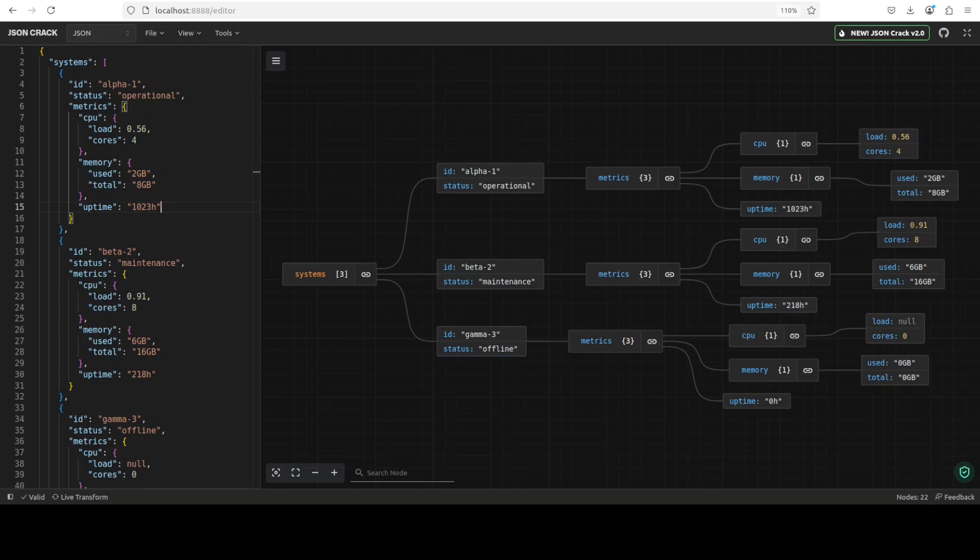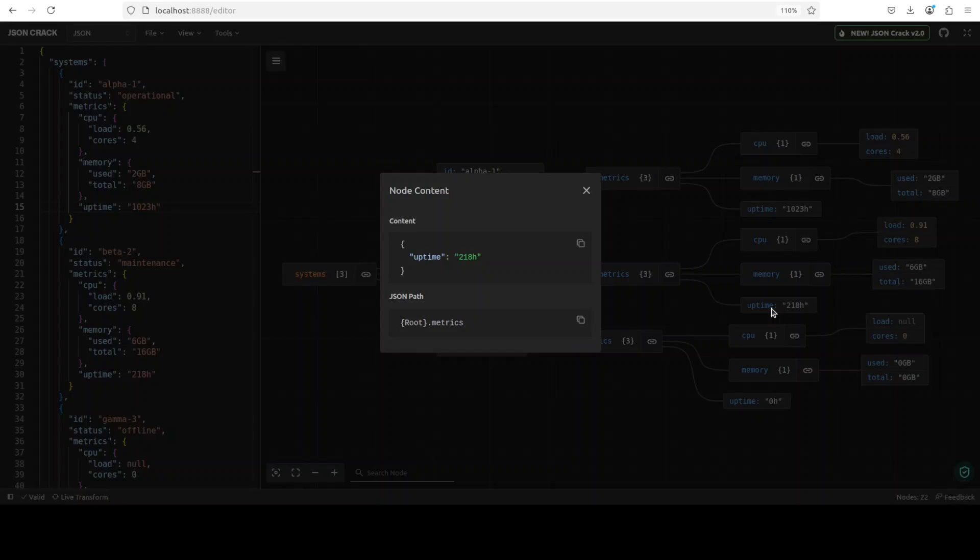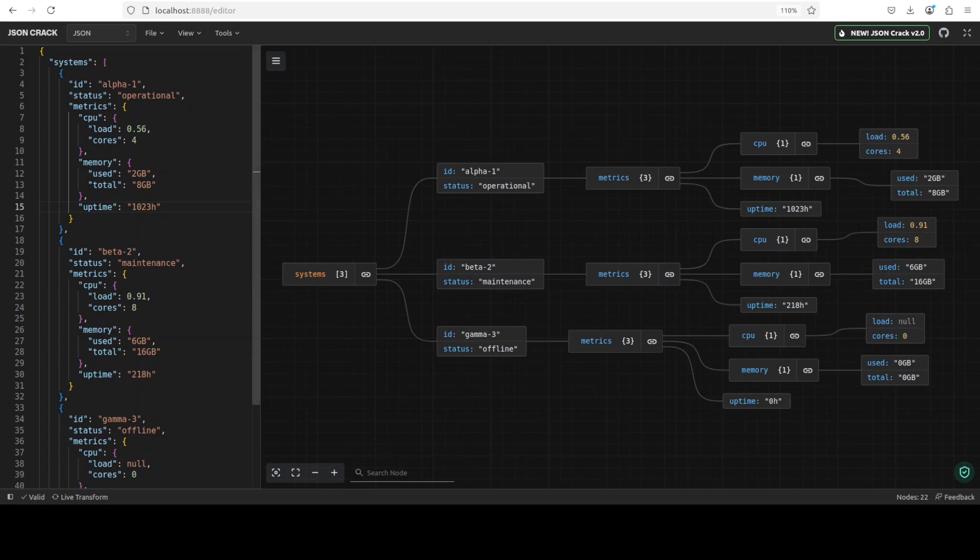As I mentioned earlier, for instance, if you click on uptime, this is a JSON path, which is primarily a query language used to navigate and extract specific data from JSON structure, similar to how XPath works for XML if you have used it. Okay, so you can just click to disappear it.